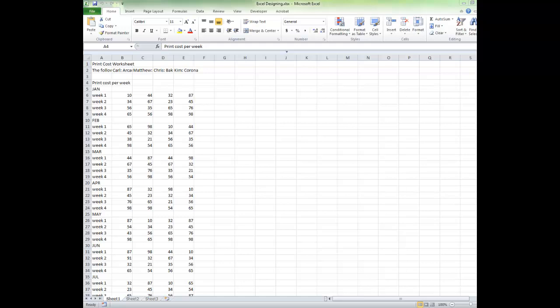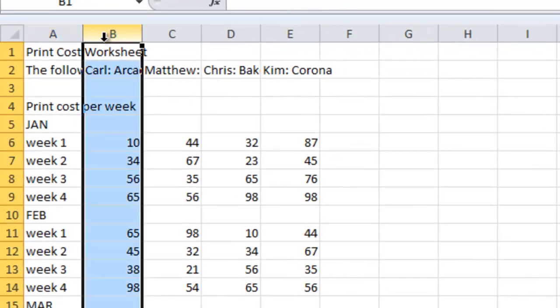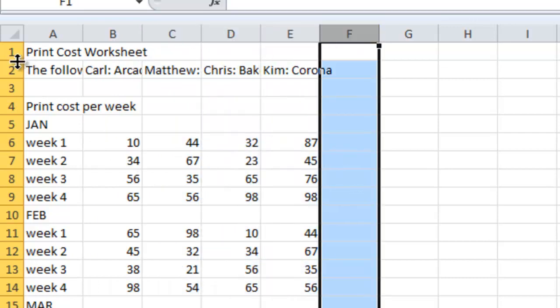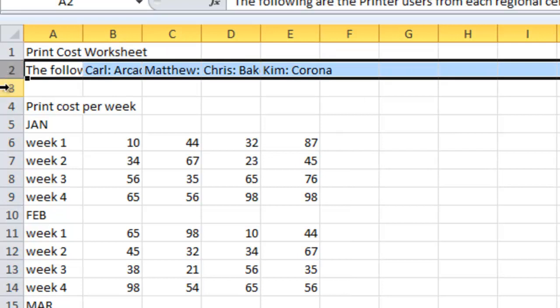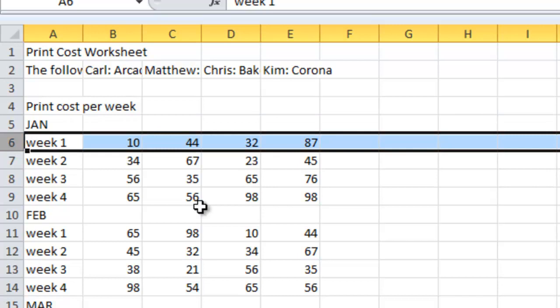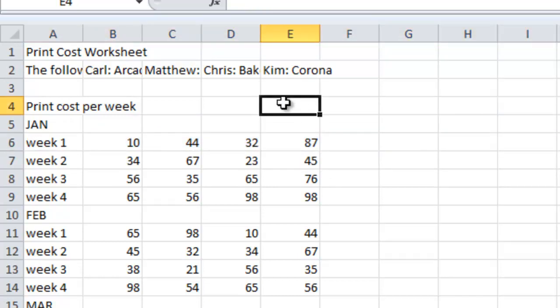Open the spreadsheet that is provided for you in Module 2. Here are some terms we will use when working with an Excel document. Columns appear vertically and are identified by letters. Rows appear horizontally and are identified by numbers. A cell is the intersection of a row and column, and is identified by a cell reference — the column letter and row number.